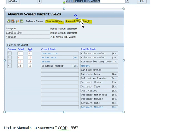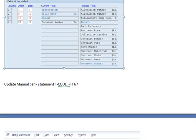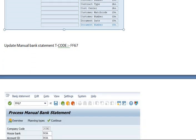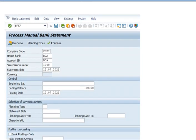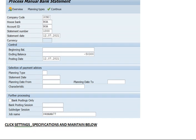Then you have to update the manual bank statement through transaction code FF67. Here we have to maintain these parameters: company code, house bank, account ID, statement number, bank statement date, beginning balance (opening balance), ending balance (closing balance), and then posting date — that's today's date.